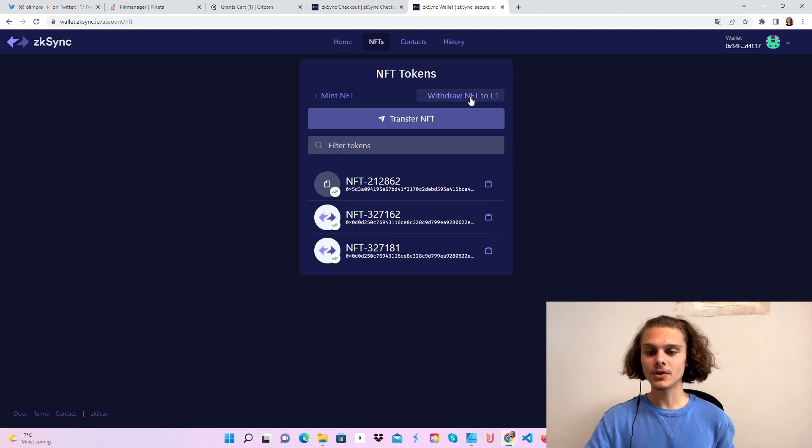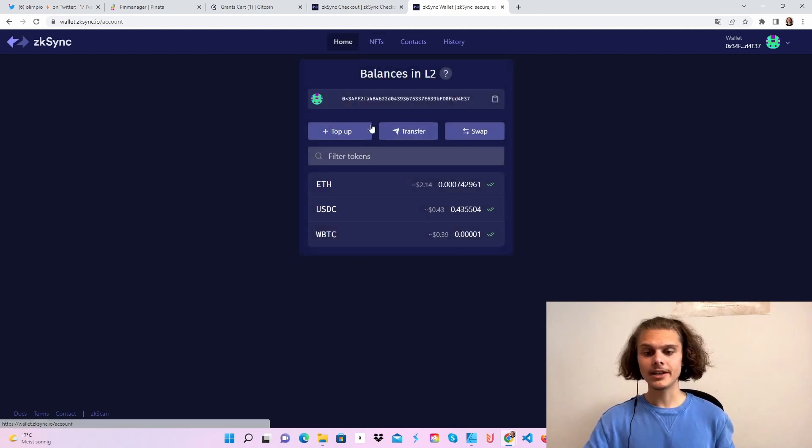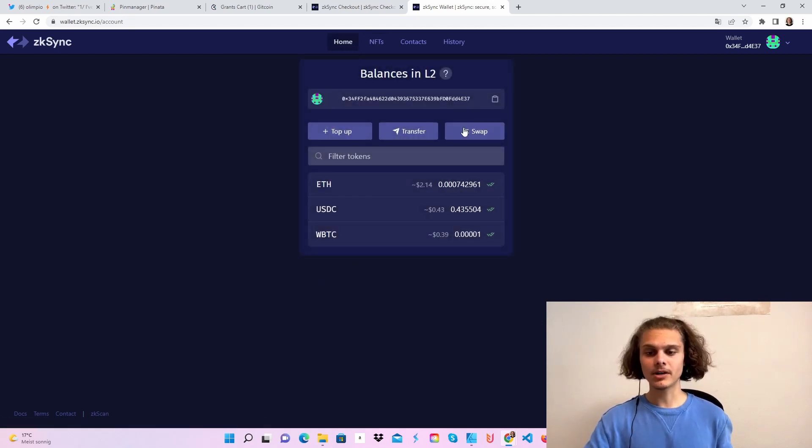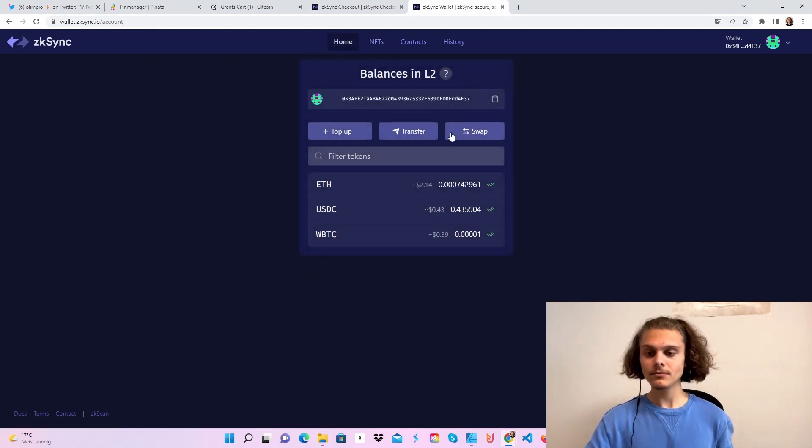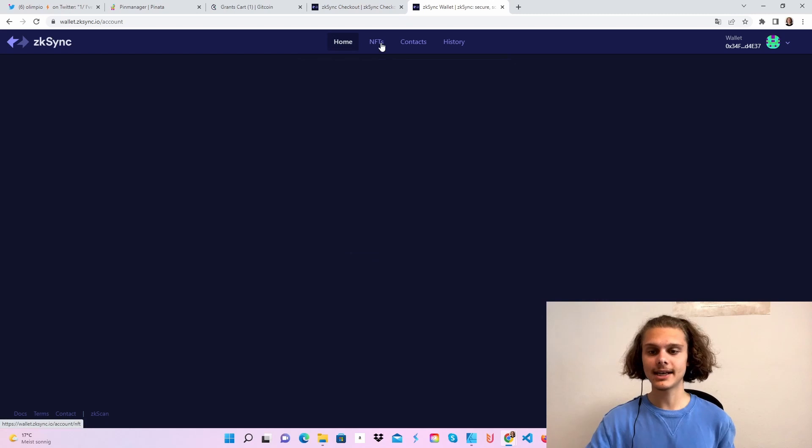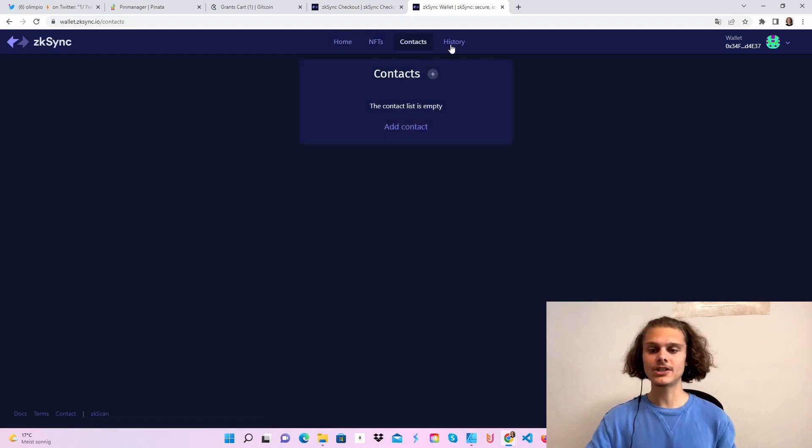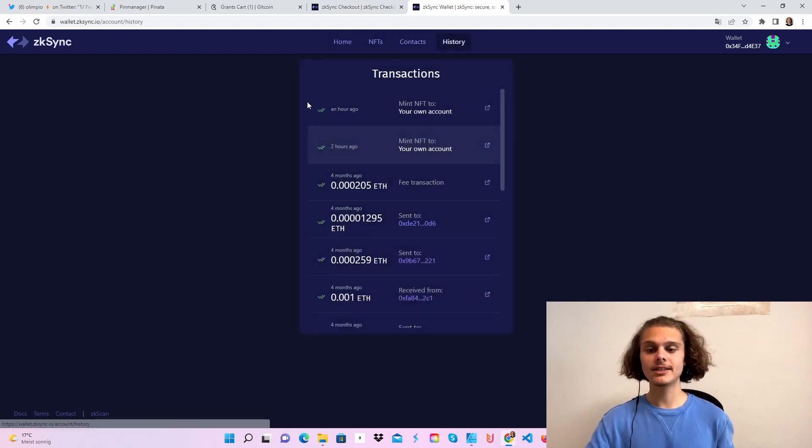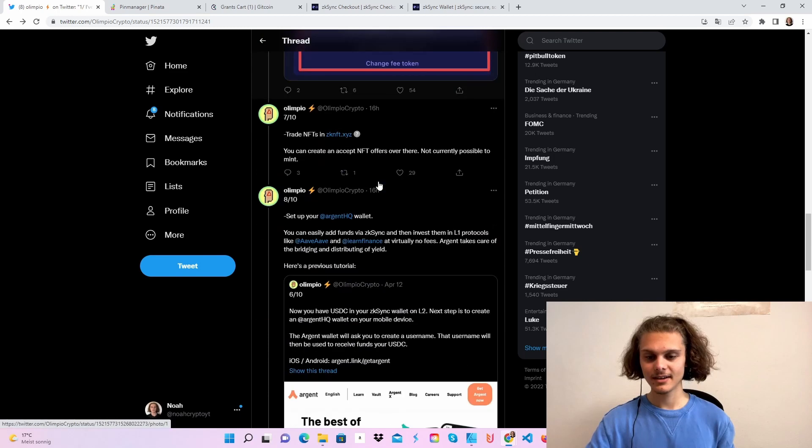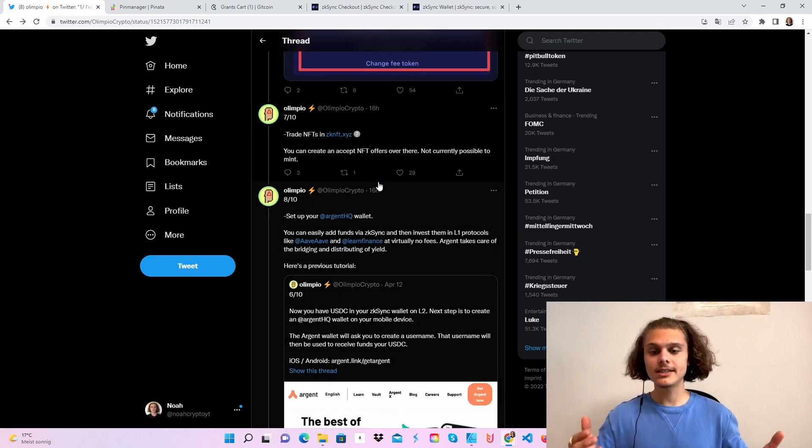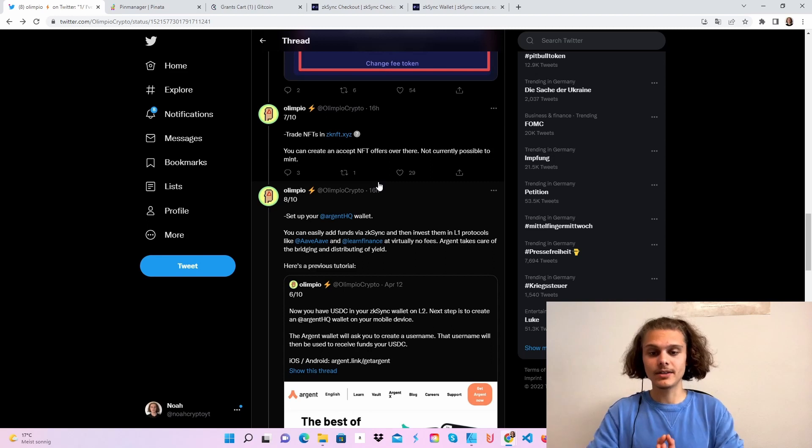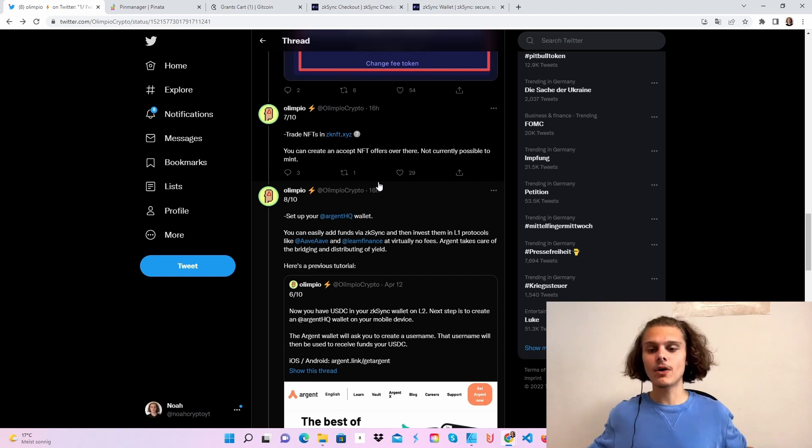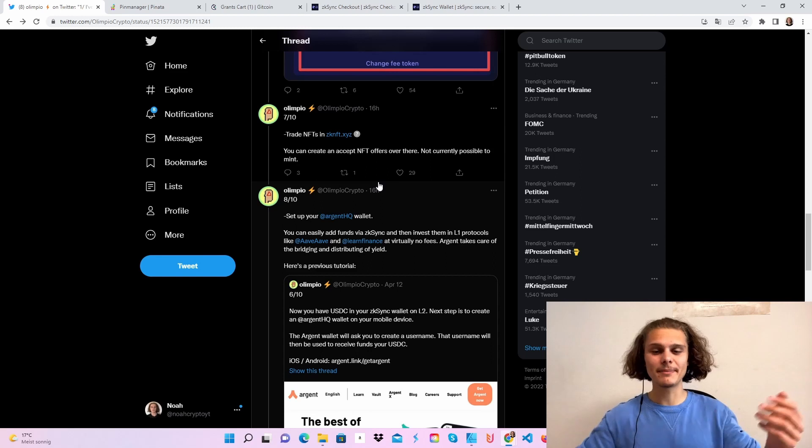You can also withdraw the NFT to layer one. We've topped up our account. You can also send some Ethereum or swap. This will direct you again to the ZigZag exchange. We've done NFTs, you can add some contracts and here's your history. After that, you can also trade your NFTs on zknft.xyz. But as we can read here, you can create and accept NFT offers over there. Not currently possible to mint, so you can't mint, but you can make offers.